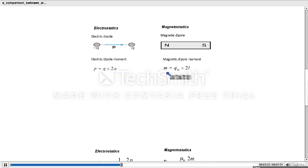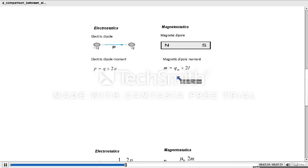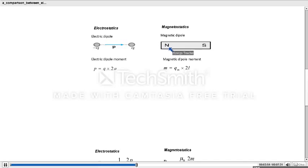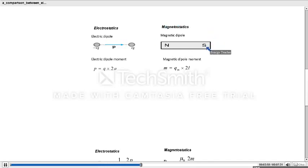In magnetostatics, magnetic dipole moment equals pole strength multiplied by magnetic length, that is the distance between the two poles. Both electric and magnetic dipole moments are vector quantities. Electric dipole moment is directed from negative to positive charge, while the electric field goes from positive to negative charge. Similarly, in the case of a bar magnet, outside the magnet the magnetic field lines go from north to south, but the magnetic dipole moment is directed from south to north.